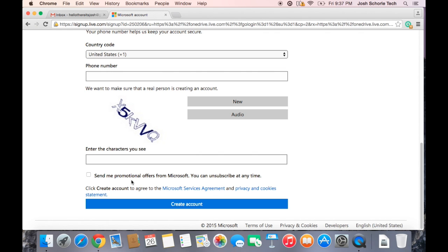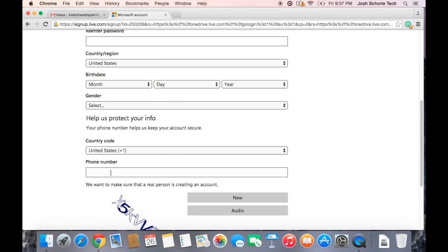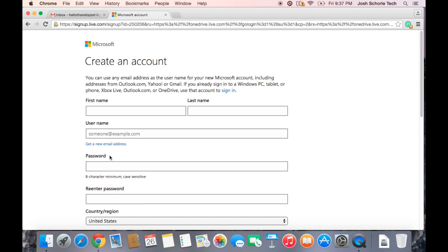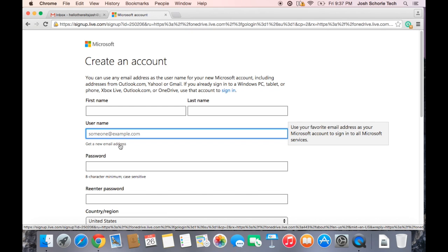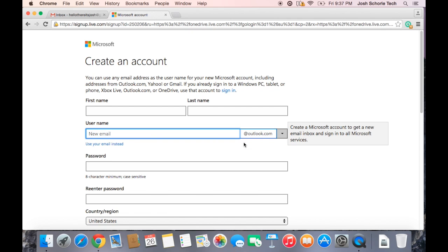You can use your own email, you can use a Gmail if you want, but if you don't have an email then you can click Get New Email Address and then you can create an email and you can have it be at Outlook or at Hotmail.